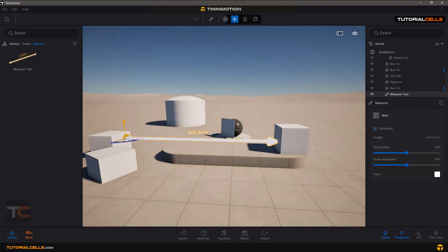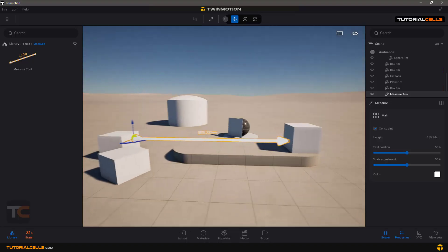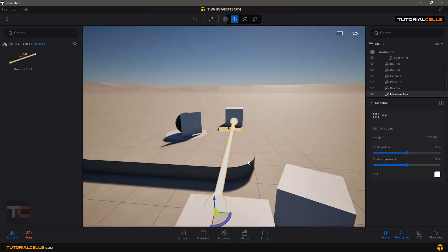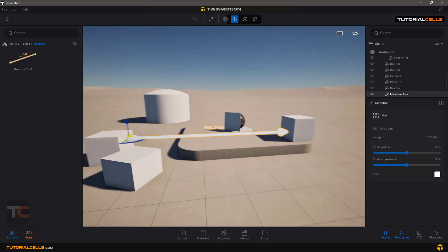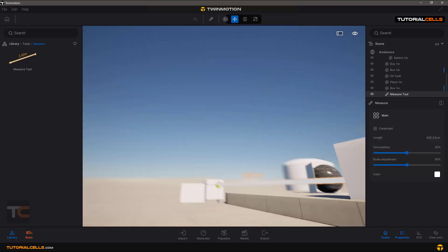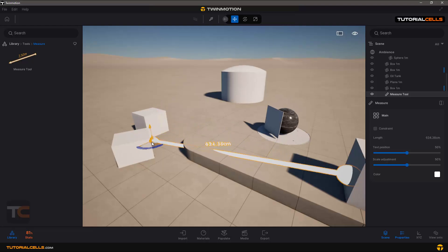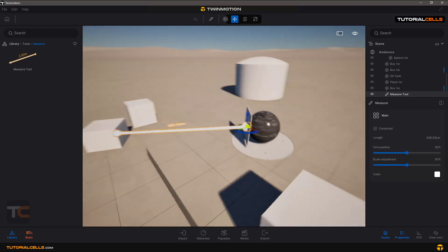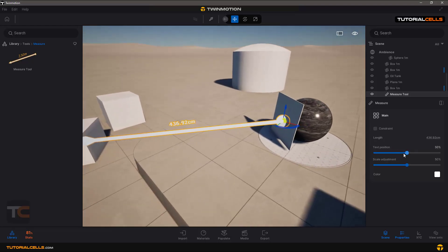You have to measure at a place where you can find the corresponding surface. But if you want to measure freely, you have to turn off the constraint, then choose your first point, select the second point, and then you can measure any surface to any surface that you want.